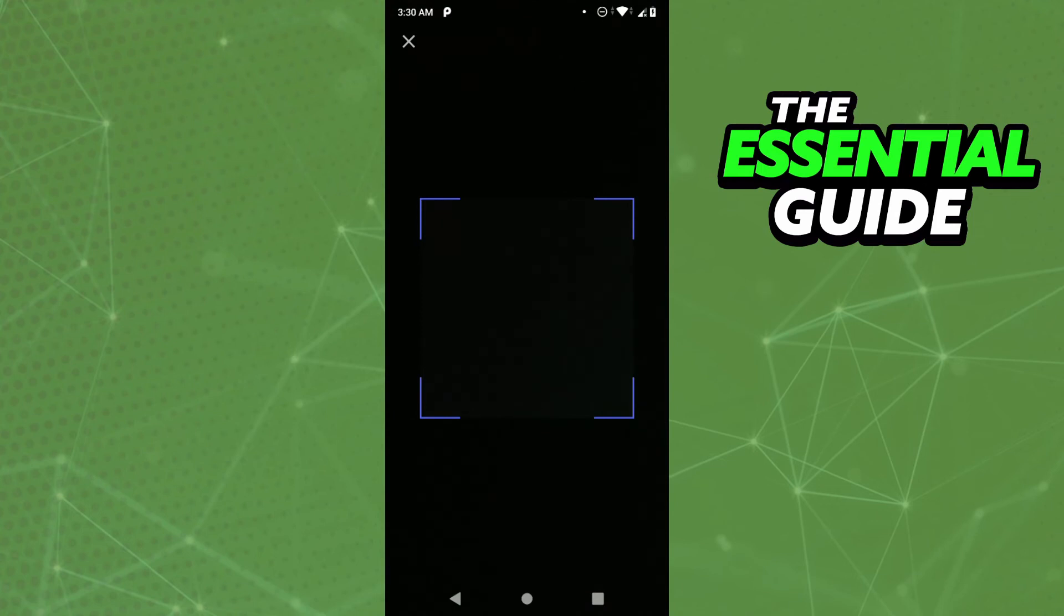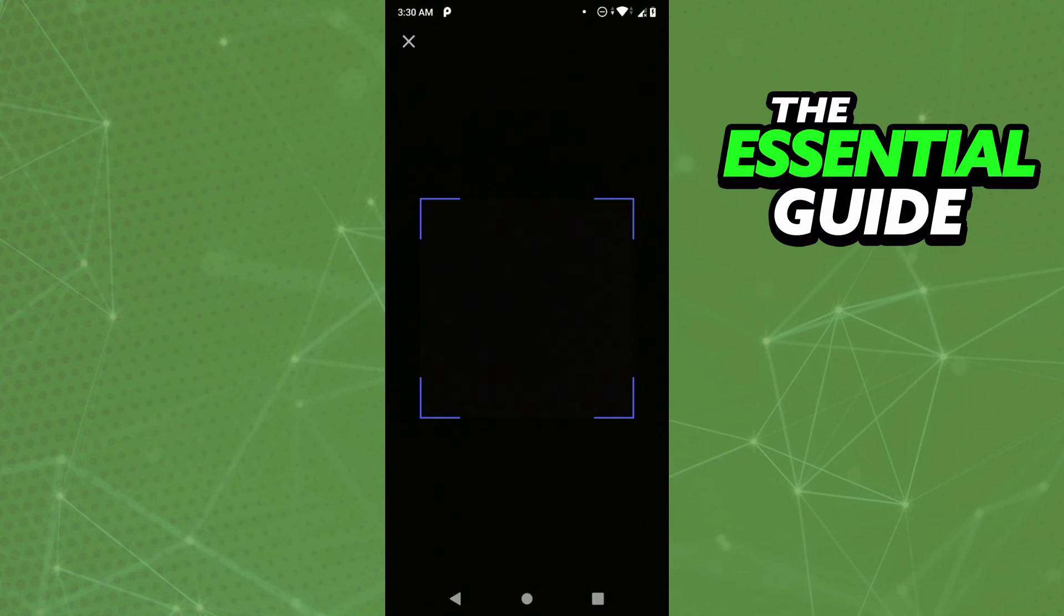And you can scan any QR code you want. It will automatically open your camera and you can scan a QR code.